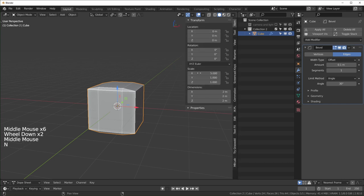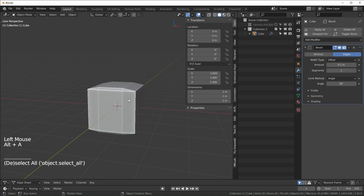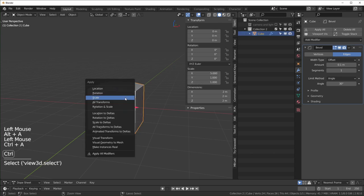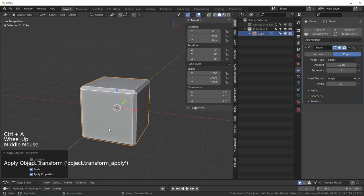If we open up our side panel again you can see not all of these are one, this one is five right now. So if I apply the scale to reset this back to one, now our bevel looks normal.